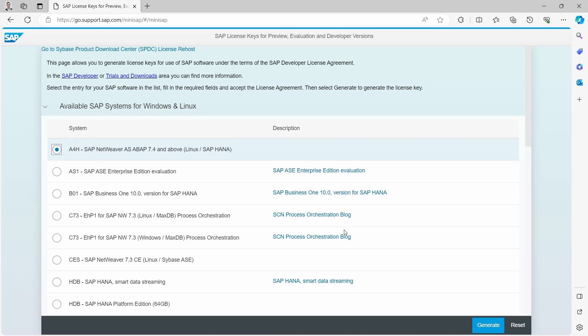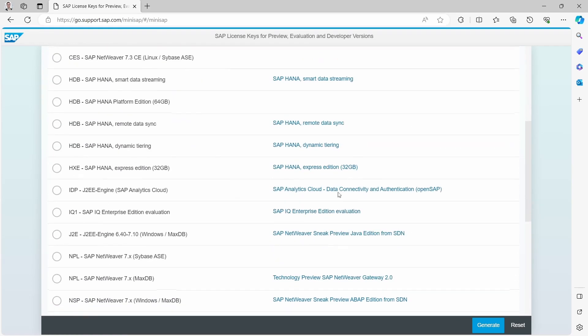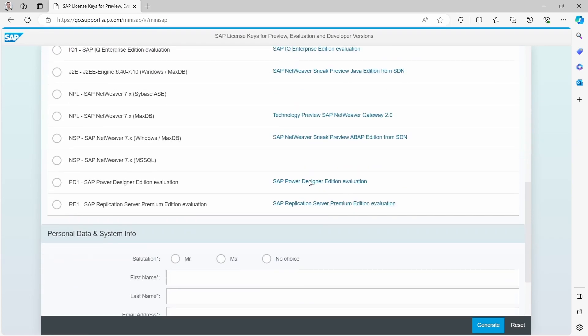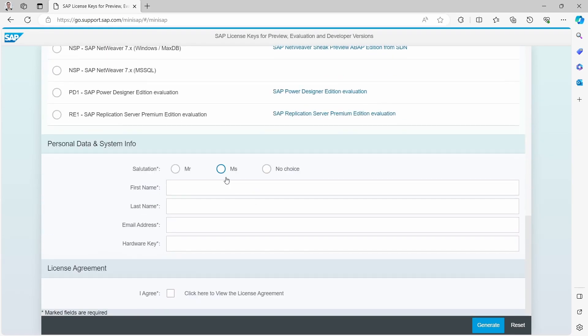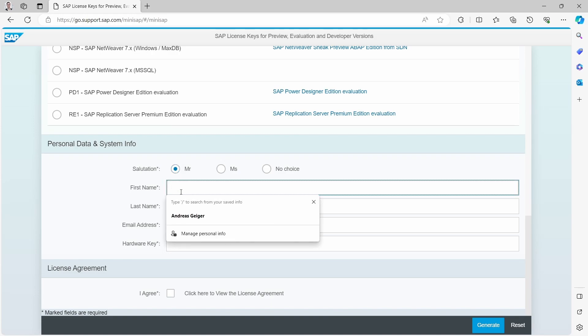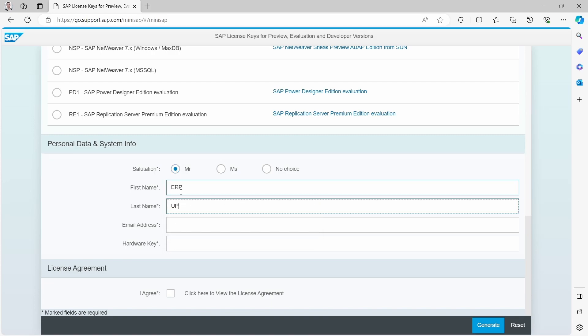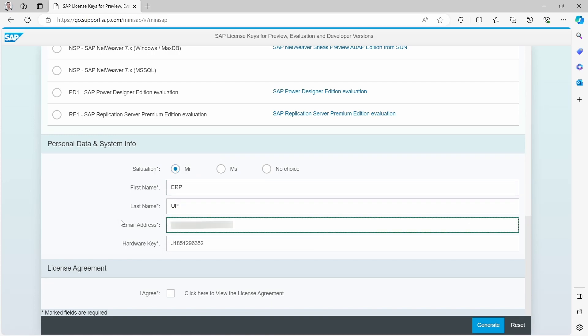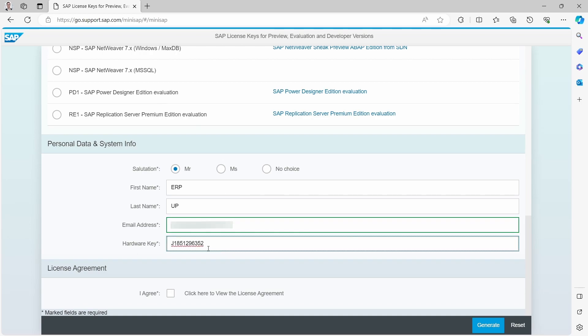So we select the system then you have to scroll down a little bit and within here you have to type in your personal data. So I will put this right now in and you have to keep in mind that within here you have to put in your hardware key.